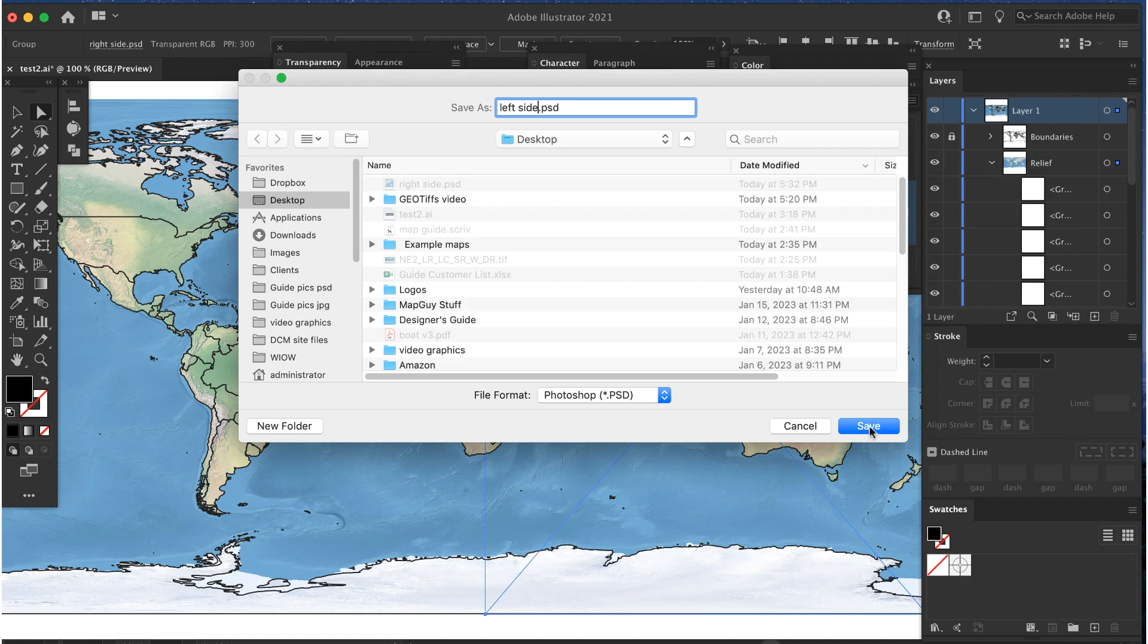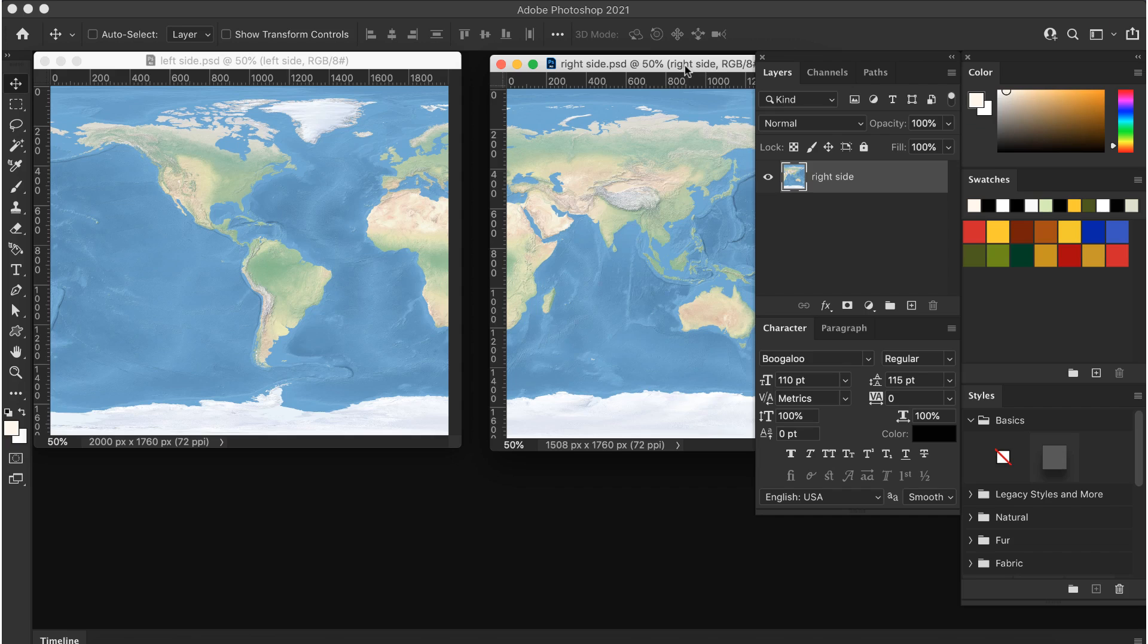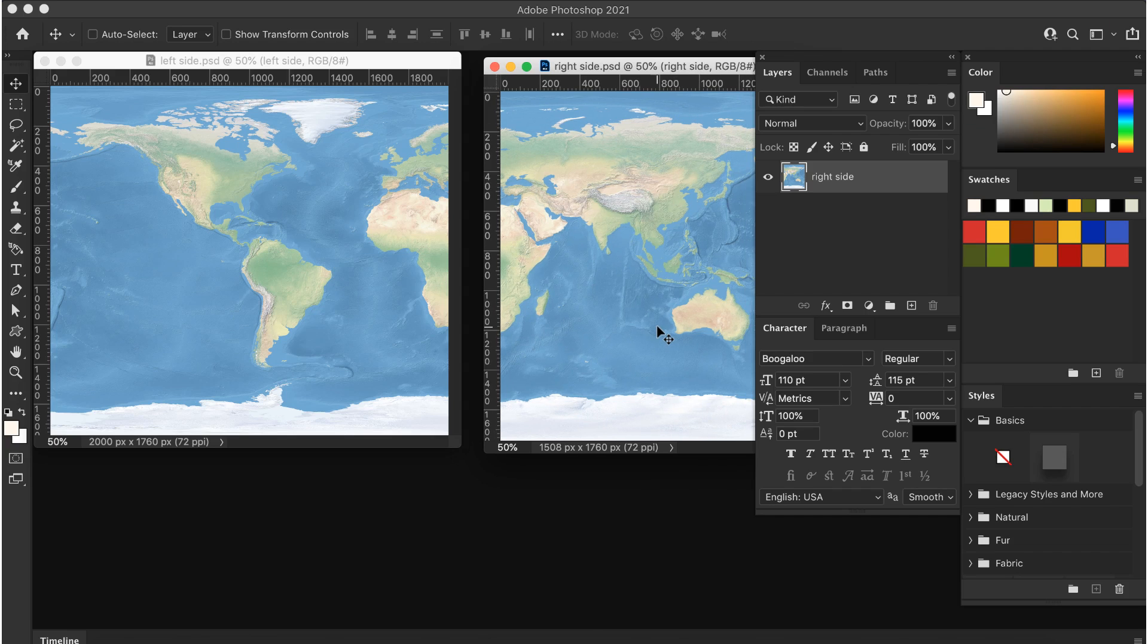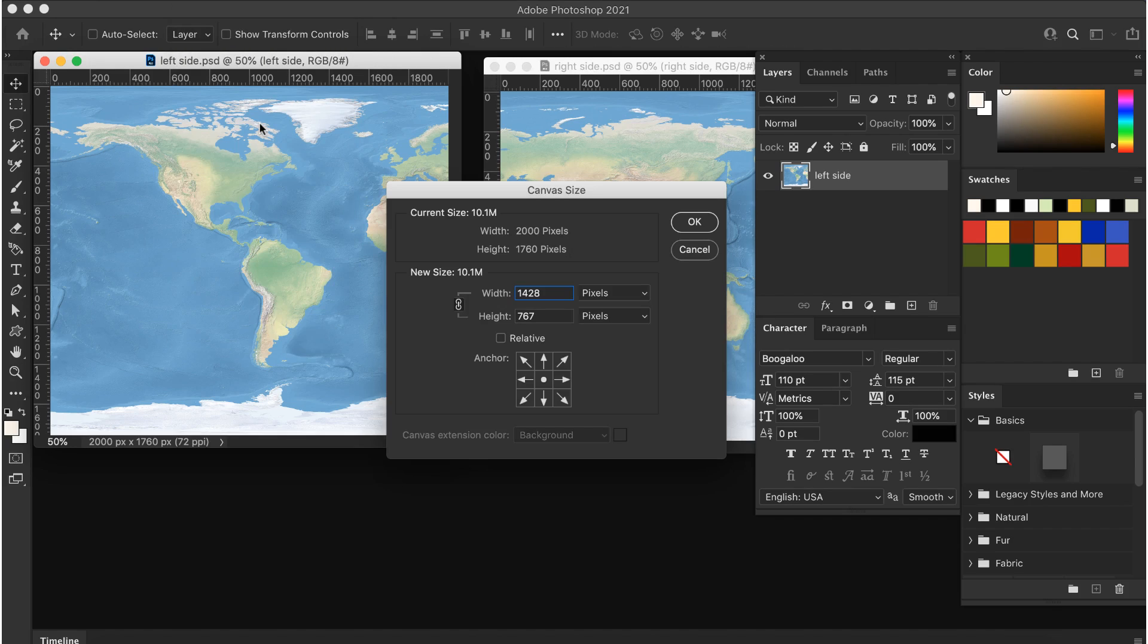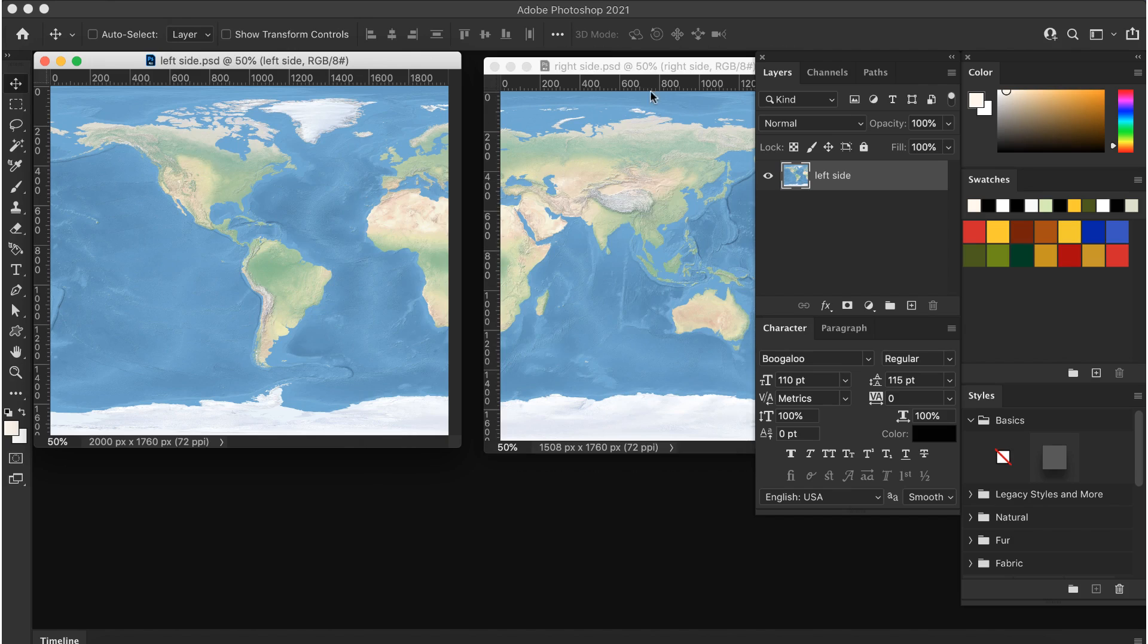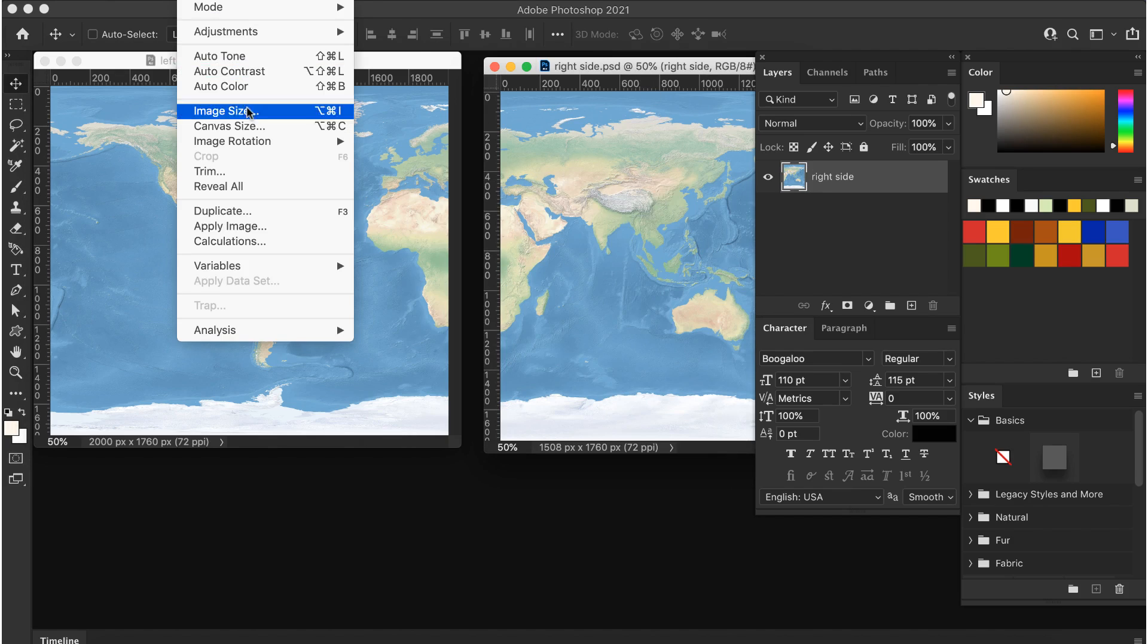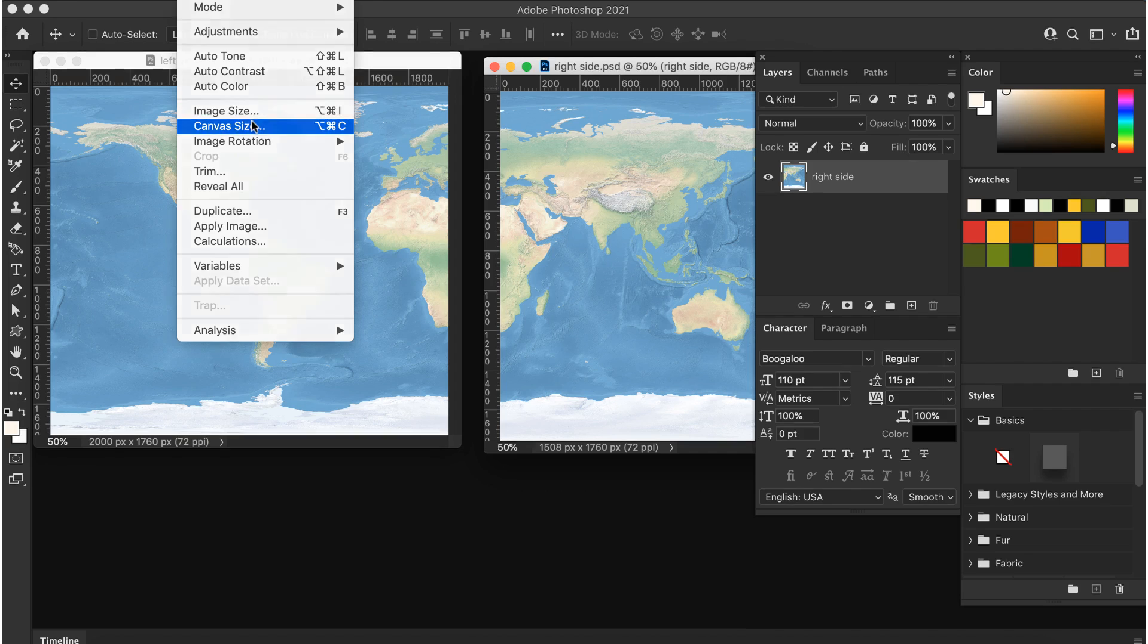Open both pieces in Photoshop. We need to increase the canvas size for one of them so we can combine them into a single file. Pick either one and go to image canvas size. The canvas size window will appear. Make a note of the width of this piece. They're both the same height. My right side piece is 1428 pixels wide.